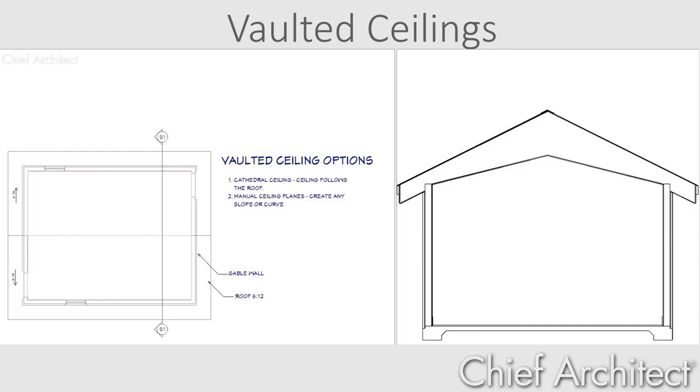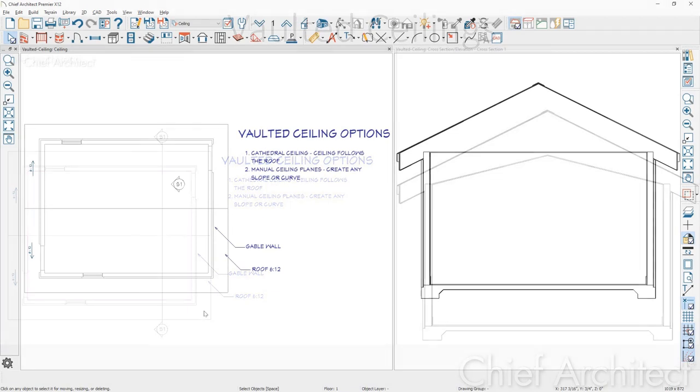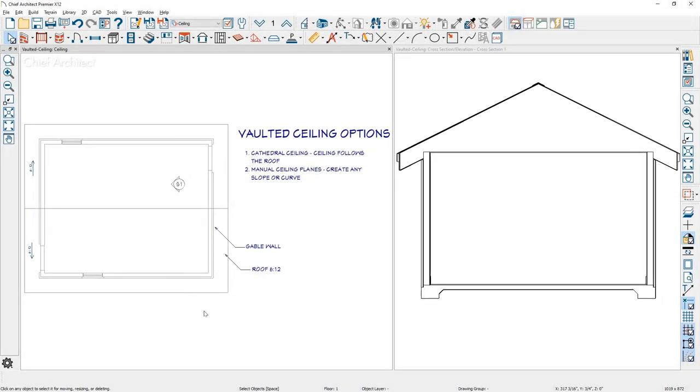Let's go into the program and take a look. Now I have open a simple example with a gable roof and the roof is a six and 12 pitch. First type of vaulted ceiling you can create is a cathedral ceiling and that's where you remove the flat ceiling out of the room and then the ceiling will follow the underside of the roof.